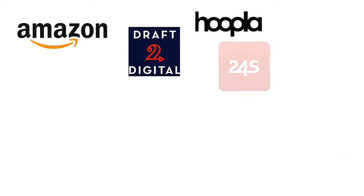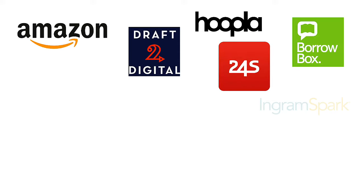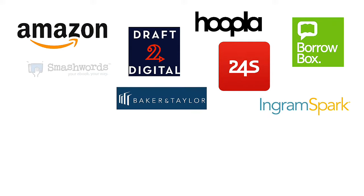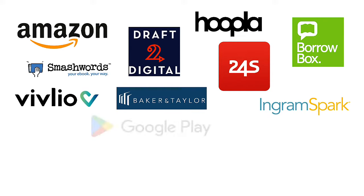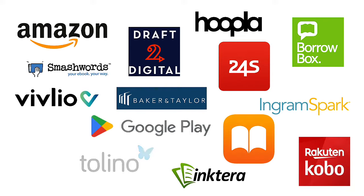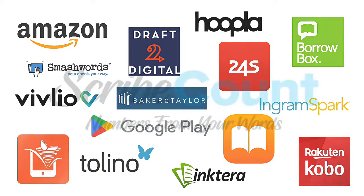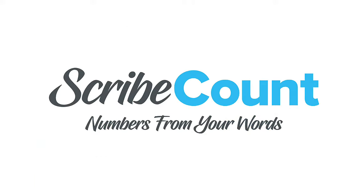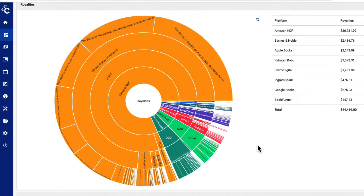When publishing to the ever-growing number of platforms available to independent authors, the task of tracking your sales and royalties can be daunting. ScribeCount reduces the time needed to perform this task from hours to seconds and allows you to see the results all in one interactive graphic.